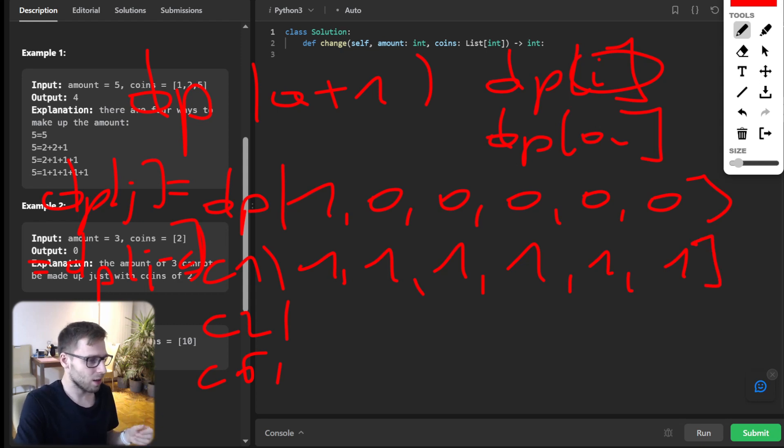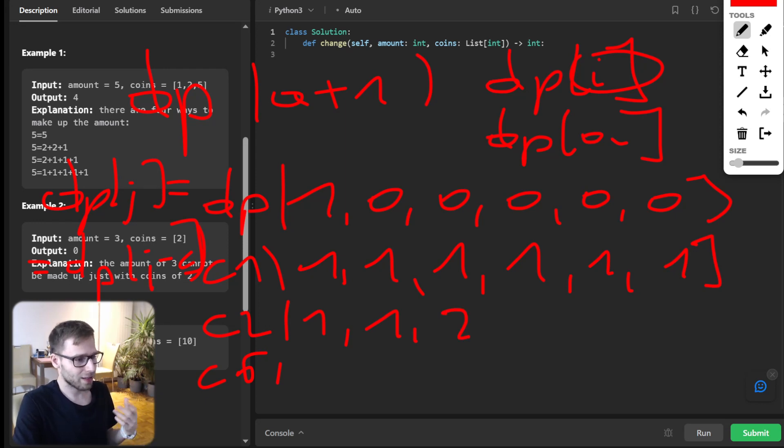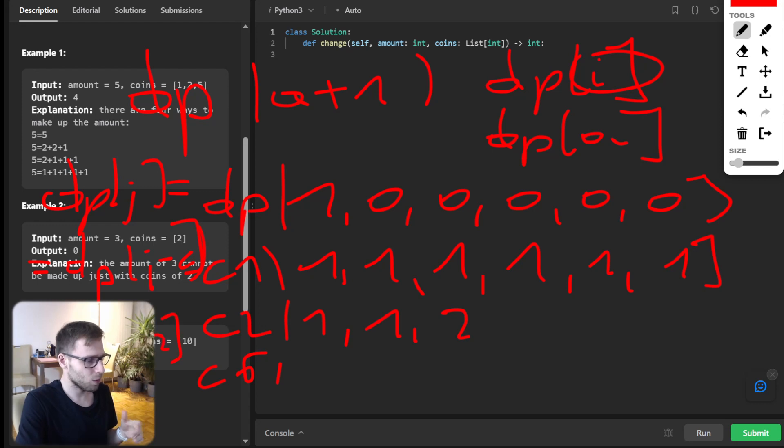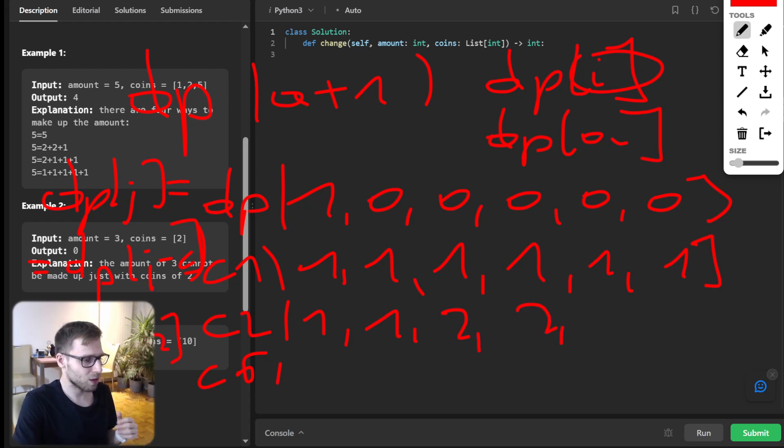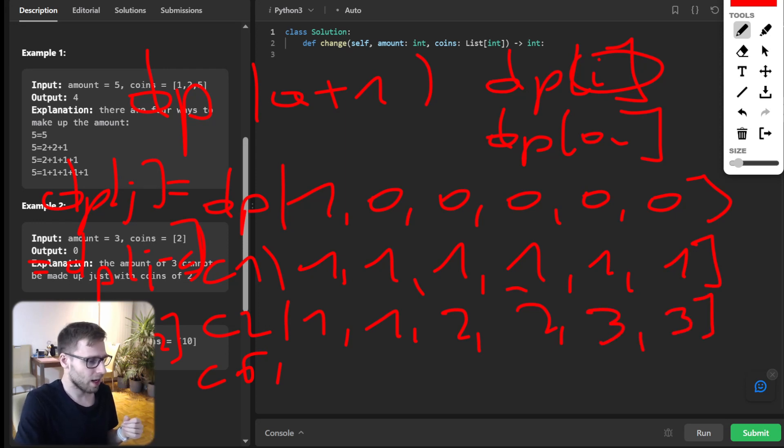And then we will iterate with coin two, but we will start from index two. And yes, we have two ways to create this value. And our transition function becomes DP[j] plus DP[j minus two], because it's the coin value. So after updating, and we are using dynamic programming, so it will be three and three.